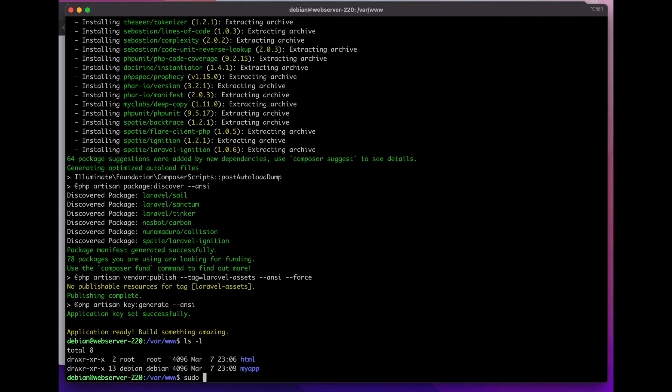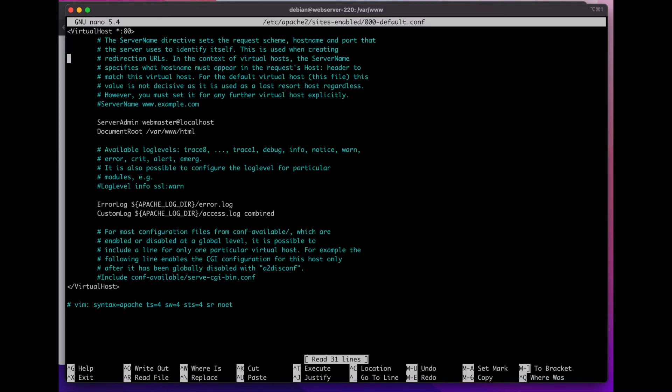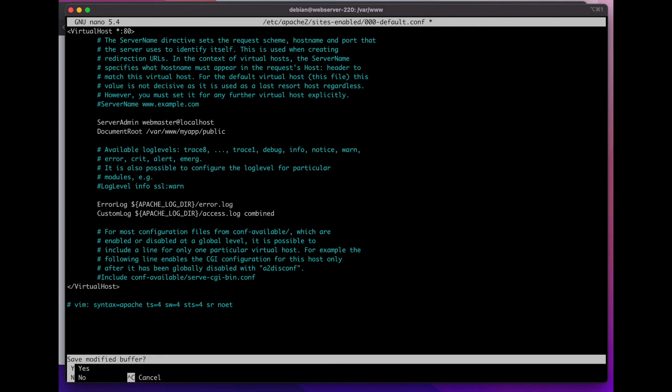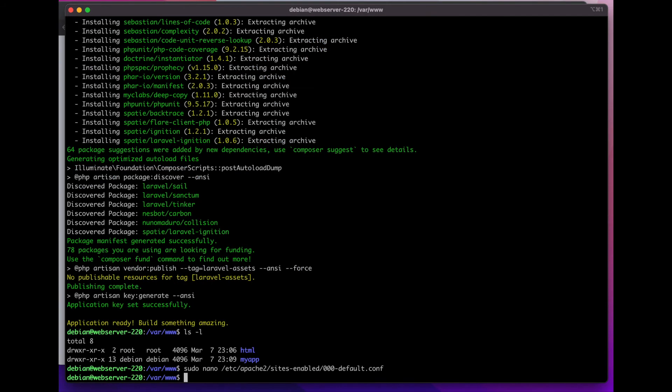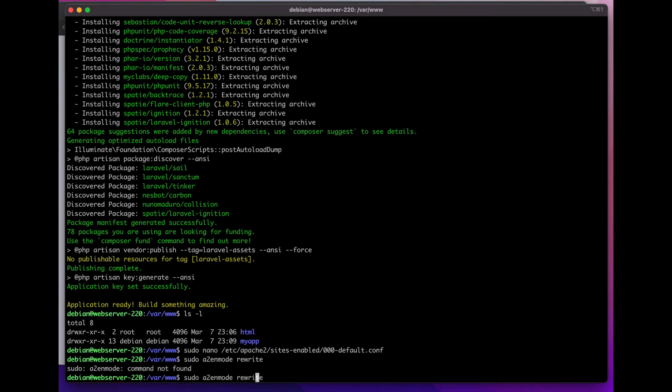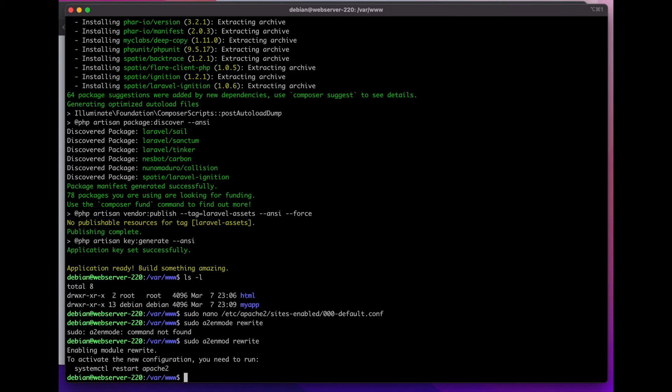I'm going to do sudo nano /etc/apache2/sites-enabled and then the default config. Here I'm going to change the document root. Instead of pointing to HTML, I'm going to point it to my app and then public. I'm going to save that.